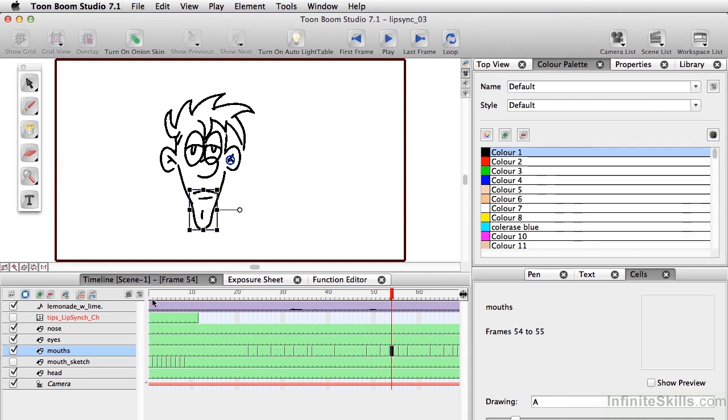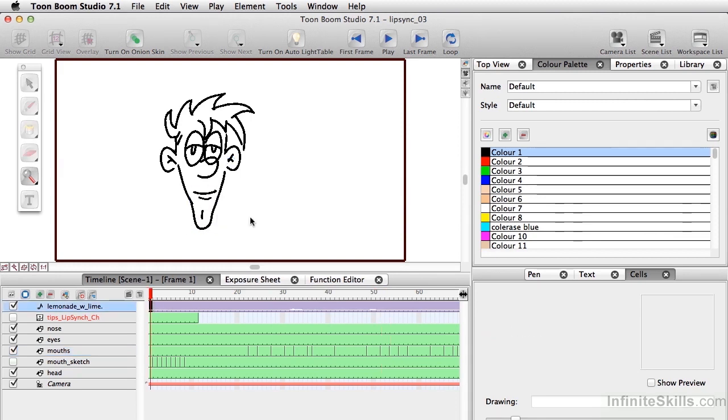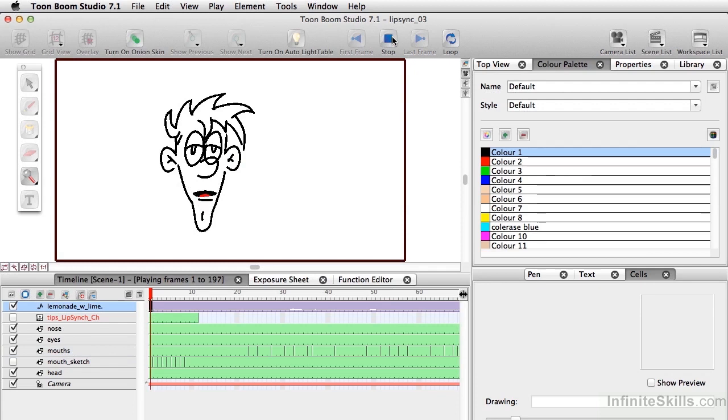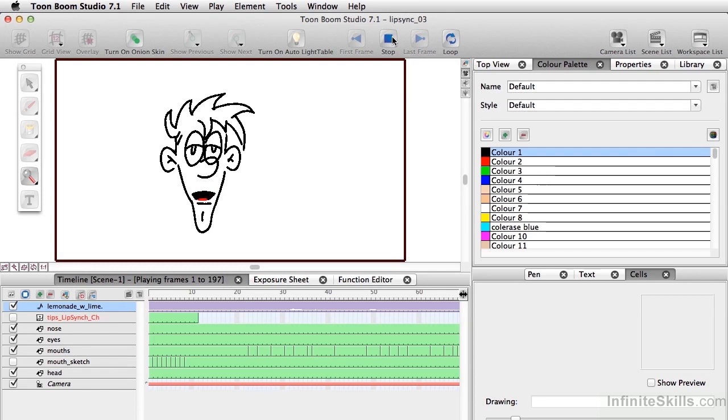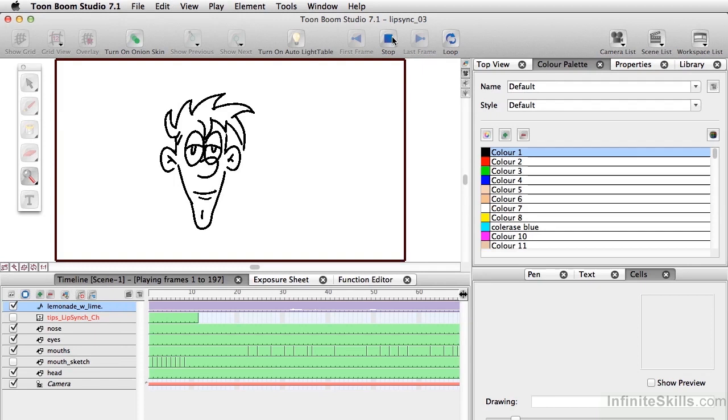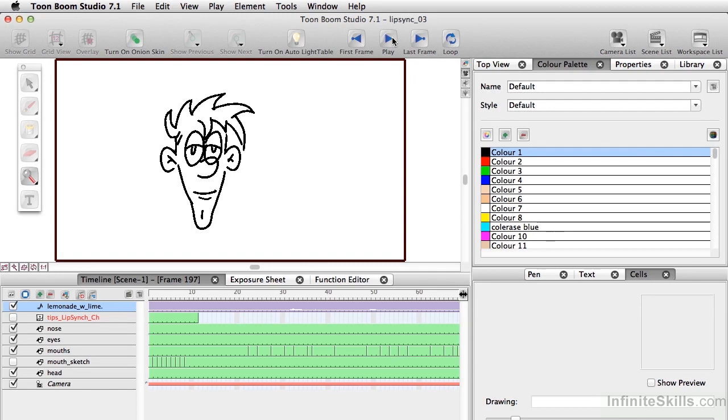So now if we play this. She'll have sweet tea with lemon and I'll have lemonade with lime. Okay, looks pretty decent. She'll have sweet tea with lemon and I'll have lemonade with lime. And there's our auto lip sync. So as long as you have your phonemes mapped correctly, using auto lip sync is a massive time saver.